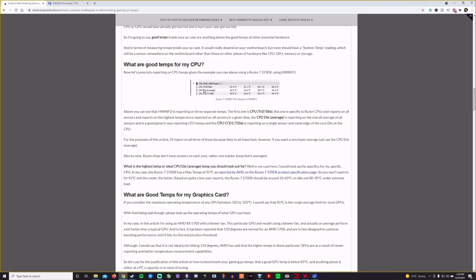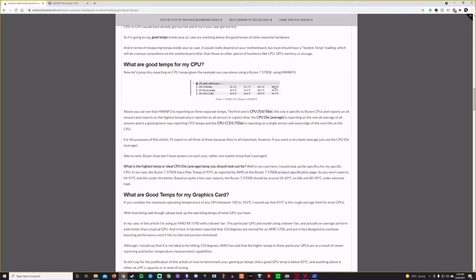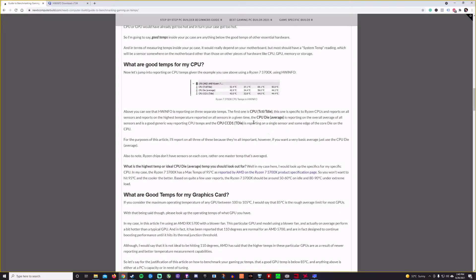And then the CPU, the different temperatures on here, you have the CPU T-die temperature, which is specific to Ryzen CPUs. That would report on all the sensors at the highest temperature of all of those. And so that's why you can see that it's higher. The CPU die is the average reporting on the overall average of all the sensors. And then you have the T-ctl, which is reporting on a single sensor on some edge of the core die on the CPU. So today we're going to be using CPU die average for benchmarks.